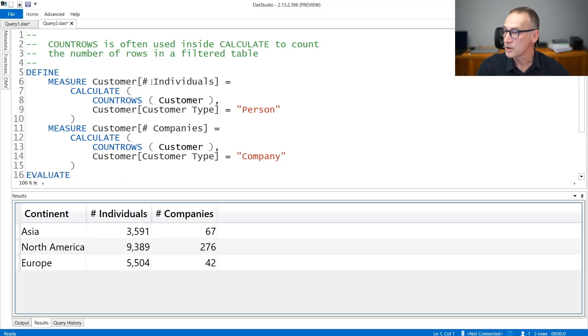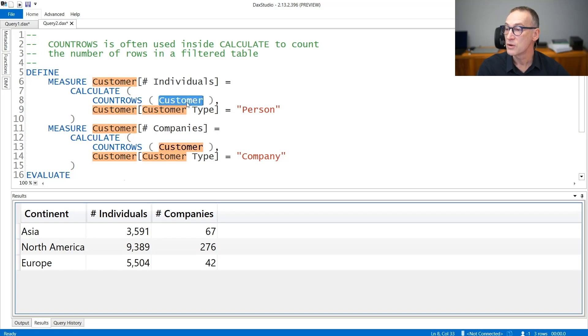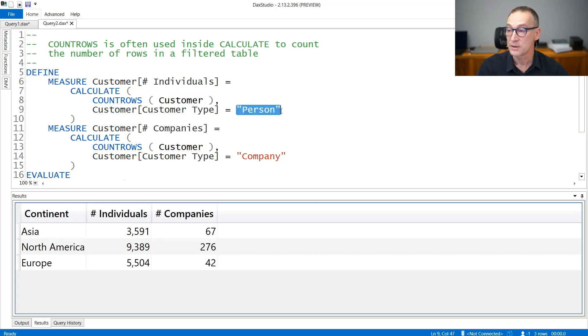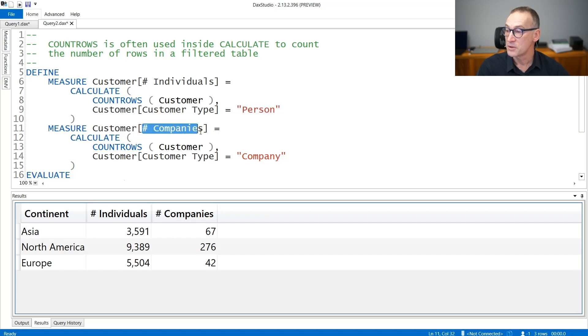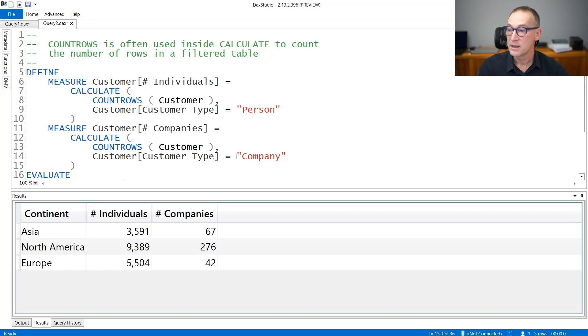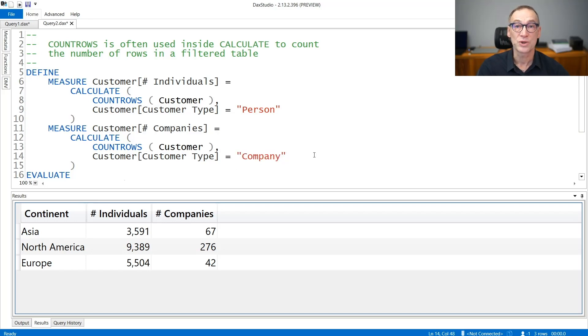Look at this calculation. I have a measure number of individuals that counts the number of customers where the type is equal to person. And another calculation that counts the number of companies that does the same calculation, CountRows of customers, applying a different condition on the customer type, which is company.